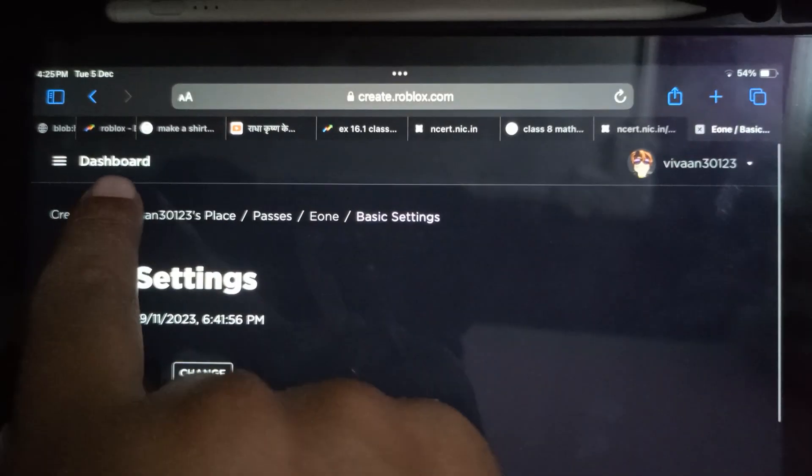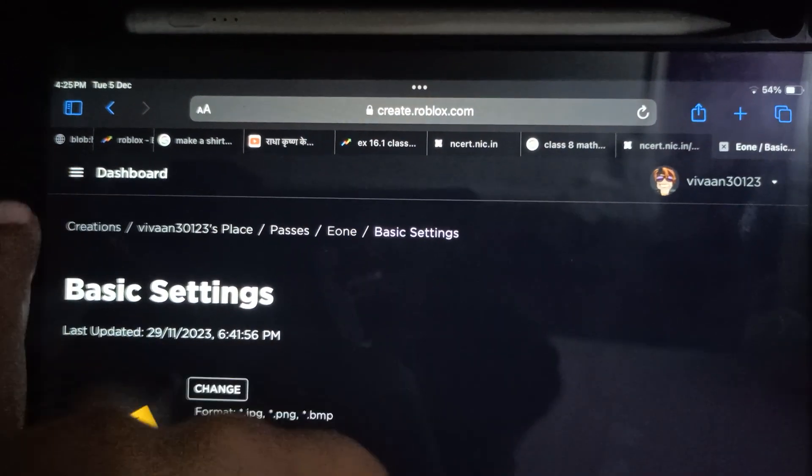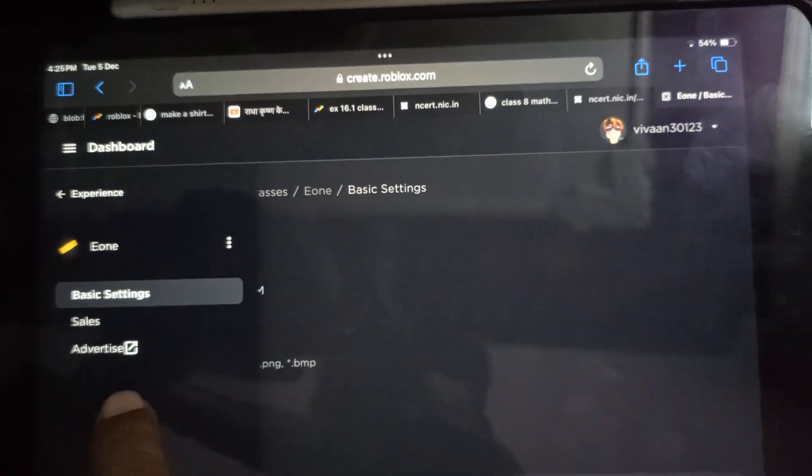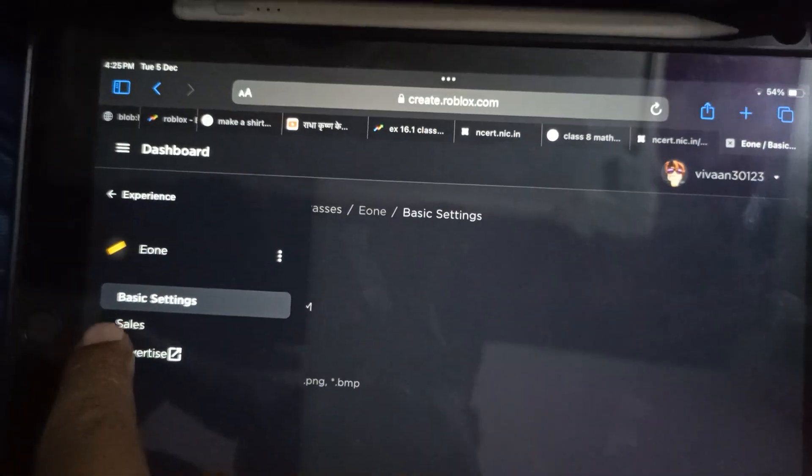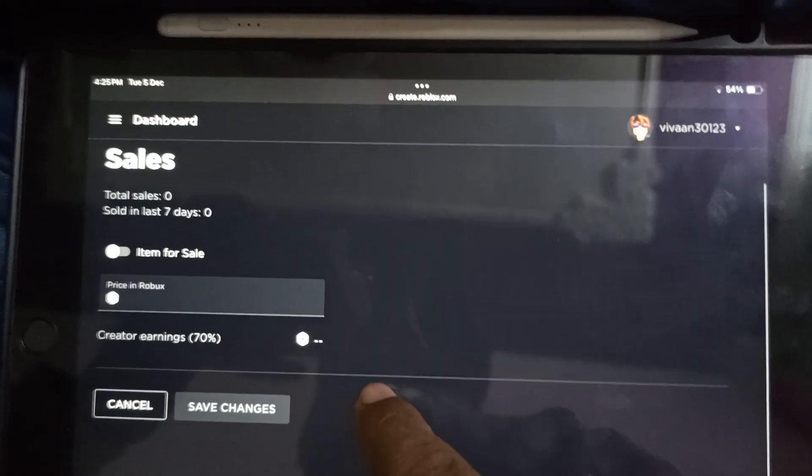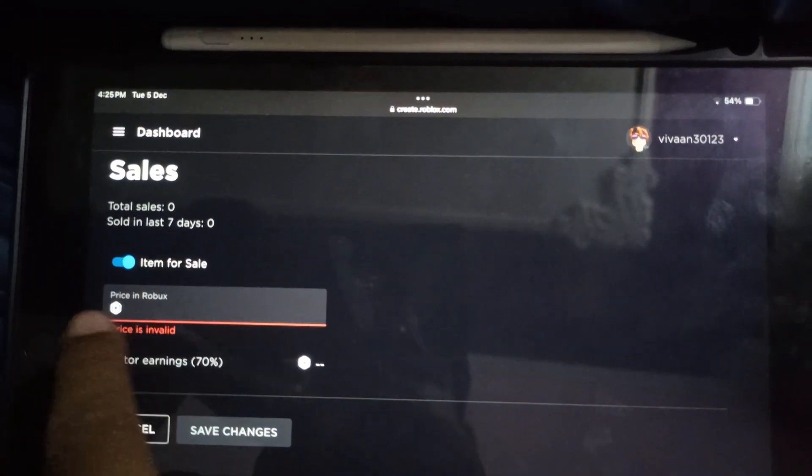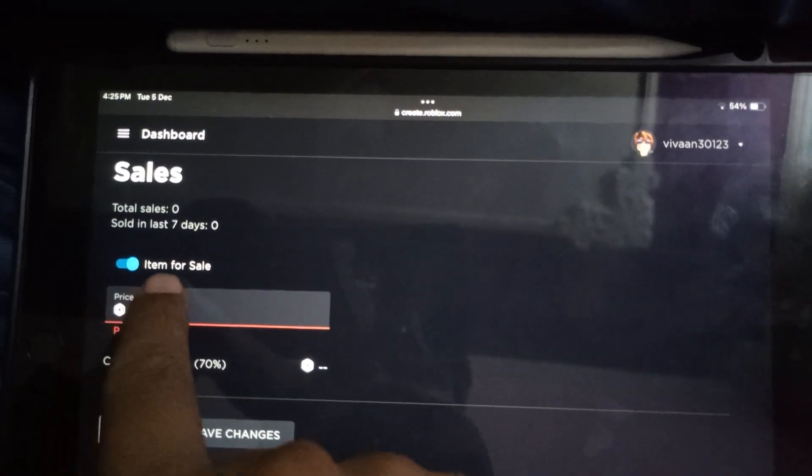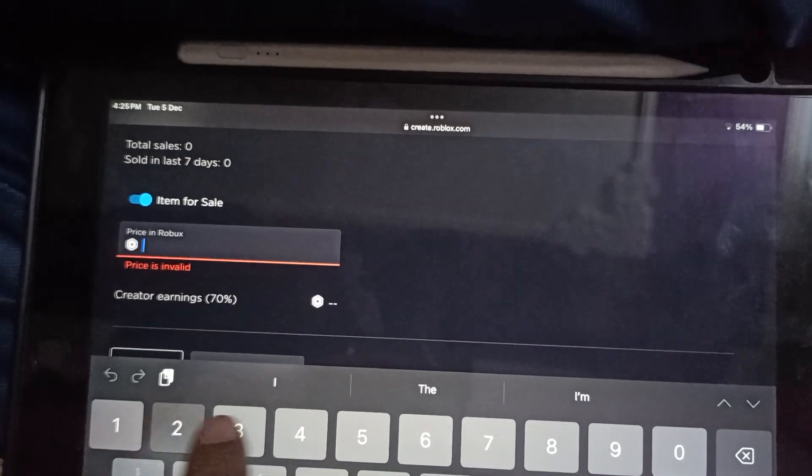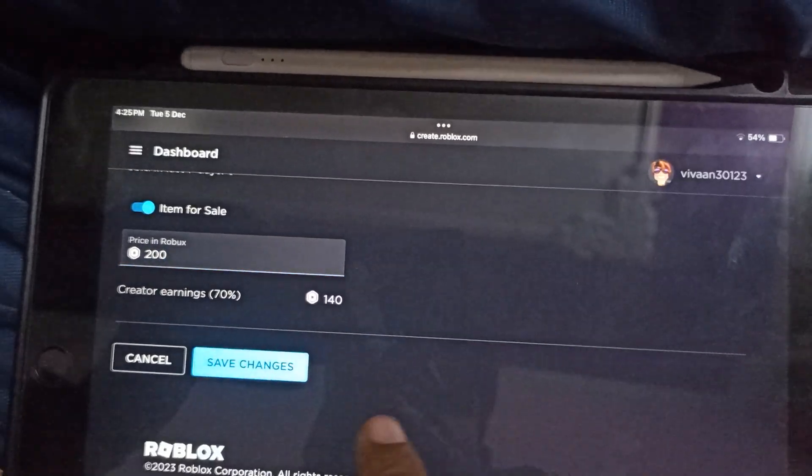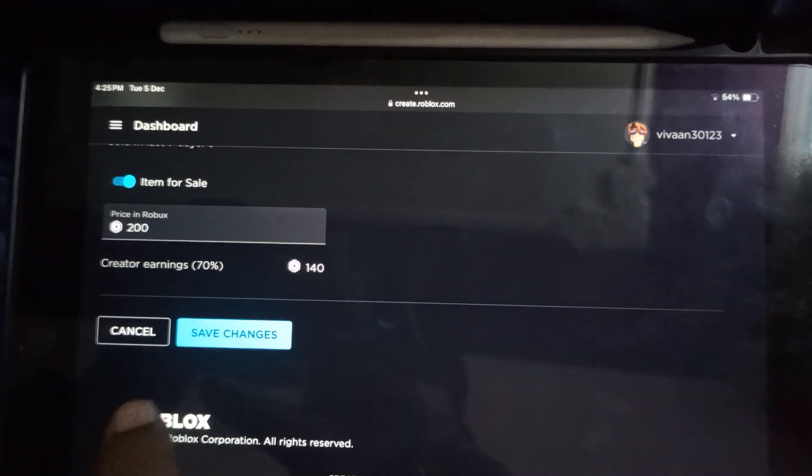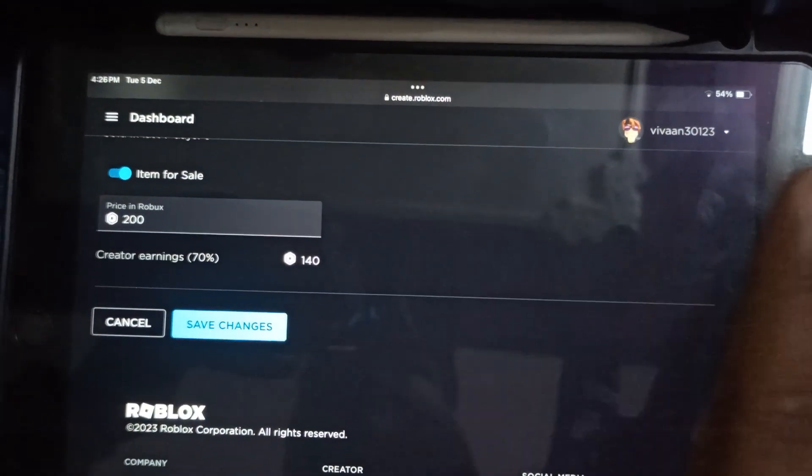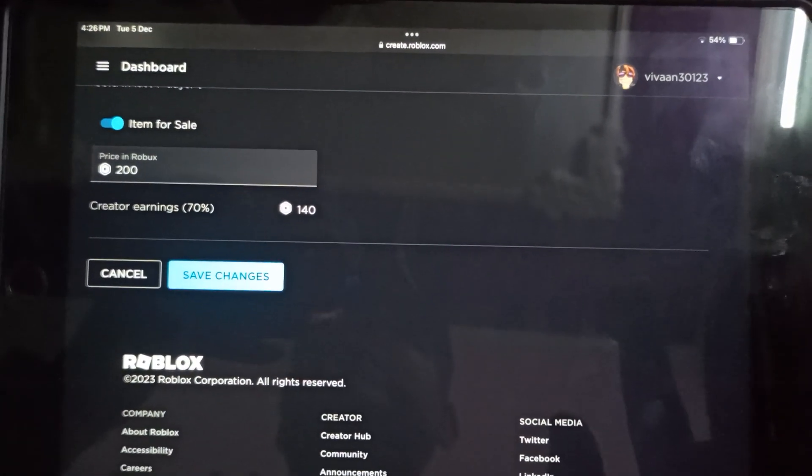Tap on this menu button to configure it and select the Sales option. In the sales section, tap on the Item for Sale toggle button. Here you need to enter the description and price, then tap Save Changes. Your game pass will be set up for sale in Please Donate.